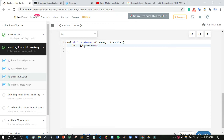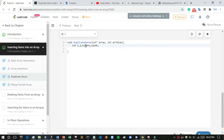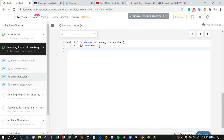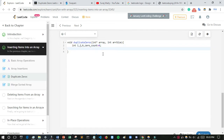Each time a zero is found, the zero count will be incremented. I initialize zero count to zero, meaning I assume there are no zeros present in the array initially.